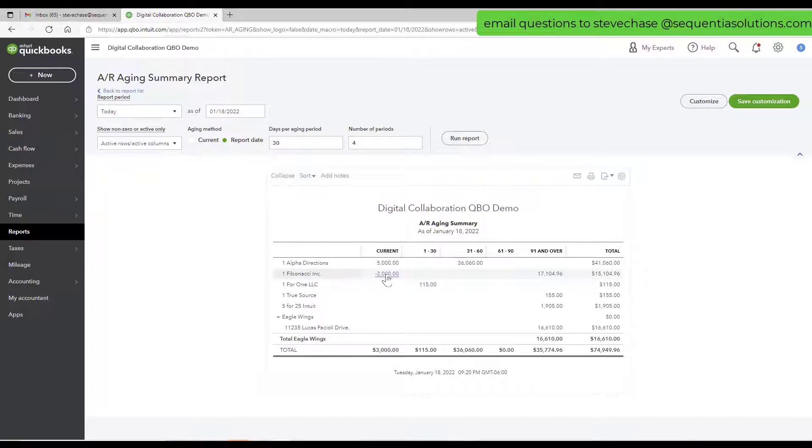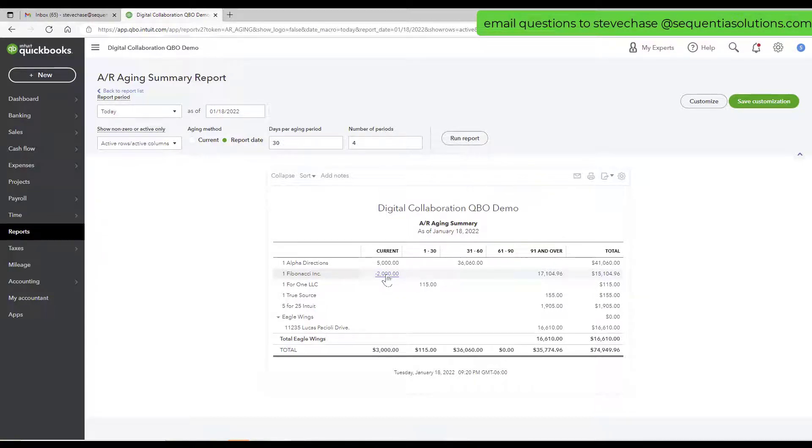The other way that we might be alerted to that is run the accounts receivable aging summary. If you see a negative number, that either means you owe that customer credit back to them, or that really is, in this case, an unapplied payment.